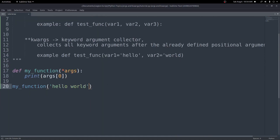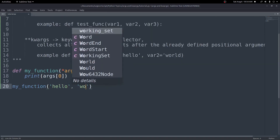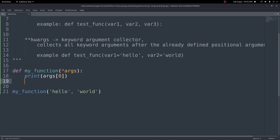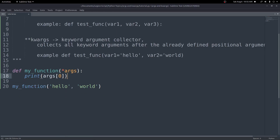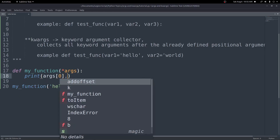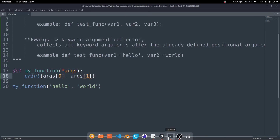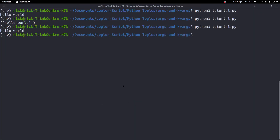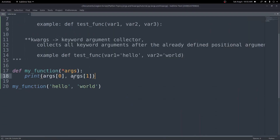So if we want to put more than one argument, let's split this into two different arguments — we can do hello, and then put world as a separate argument. We'll print out args and args at index one as well. We run this again and we get hello world once again. That is kind of how positional arguments work.